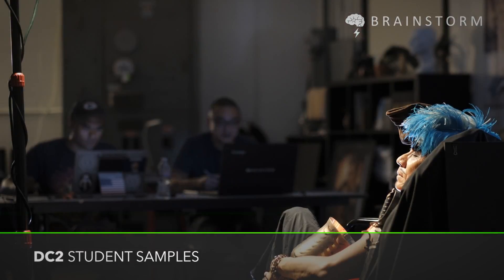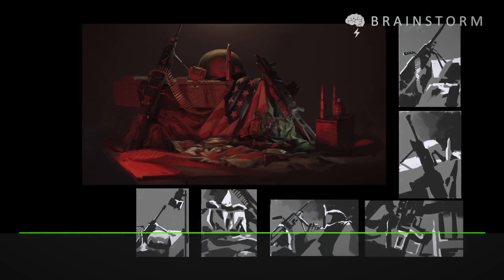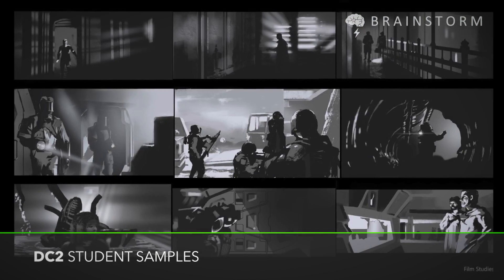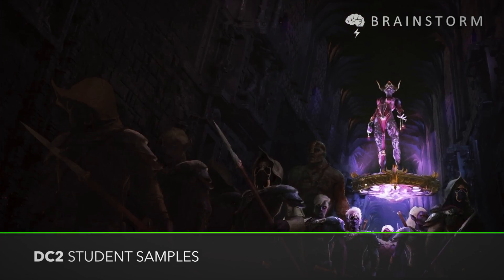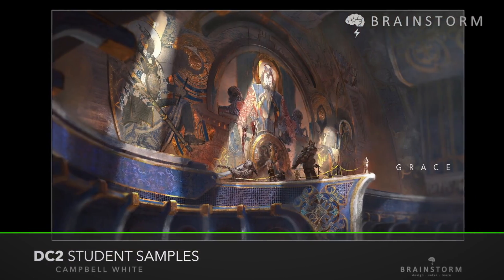It starts off with understanding still lives and studying models. From there we break down into graphic design. We also study films as well as color palettes. The students come up with their own storyline where we create our own book cover illustrations as well as movie posters, which are the final assignments for the class.